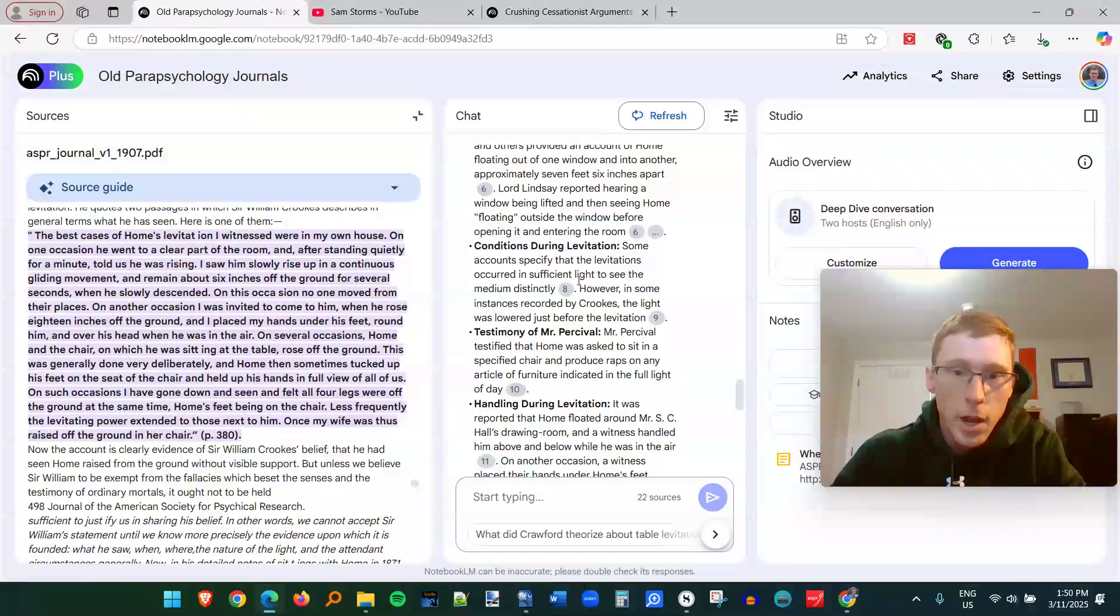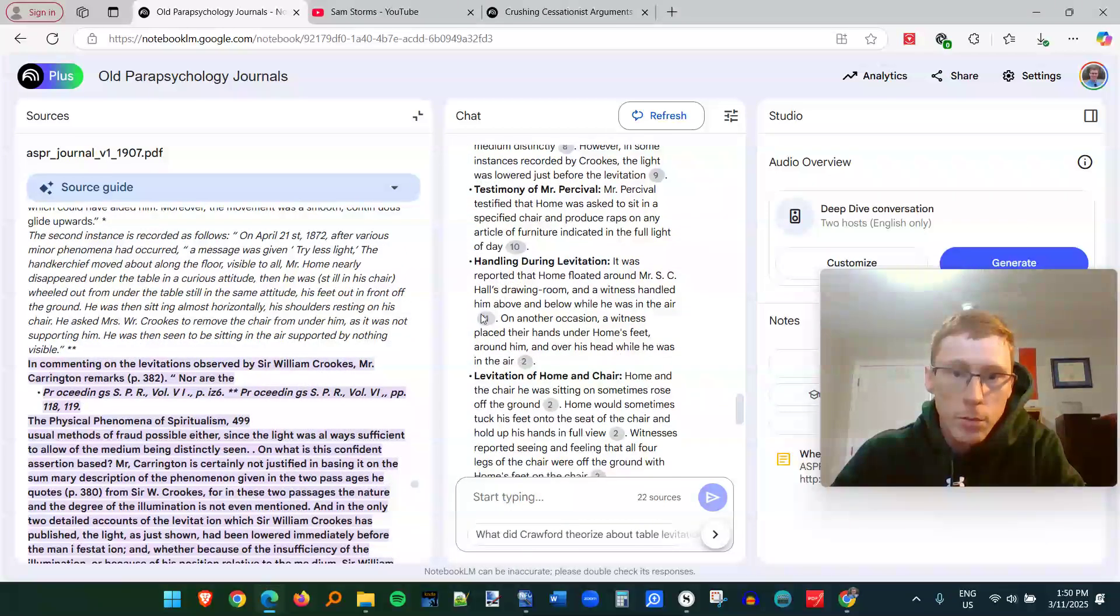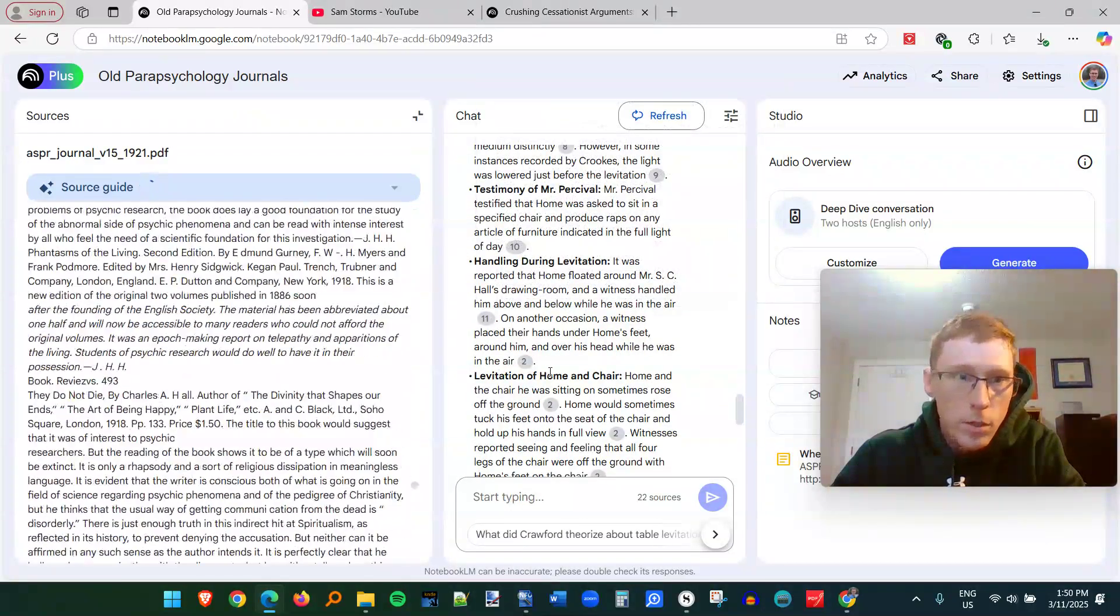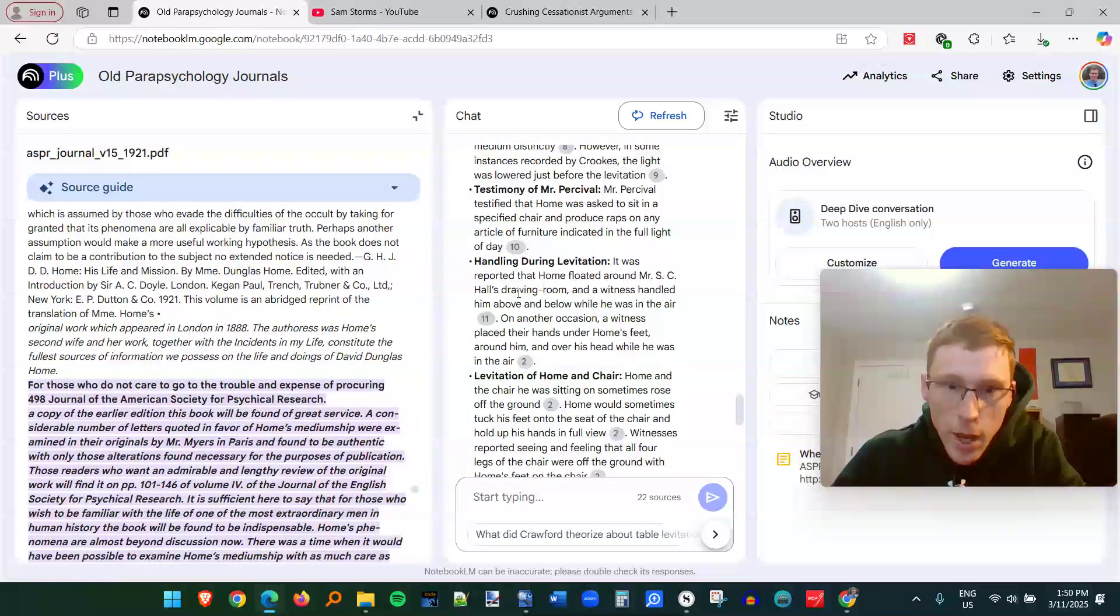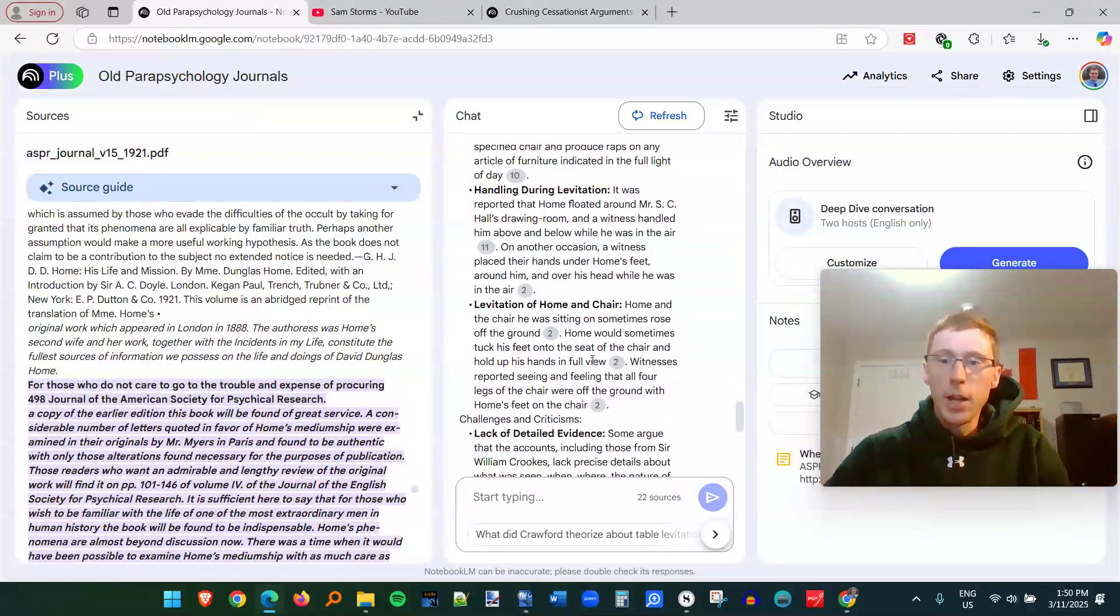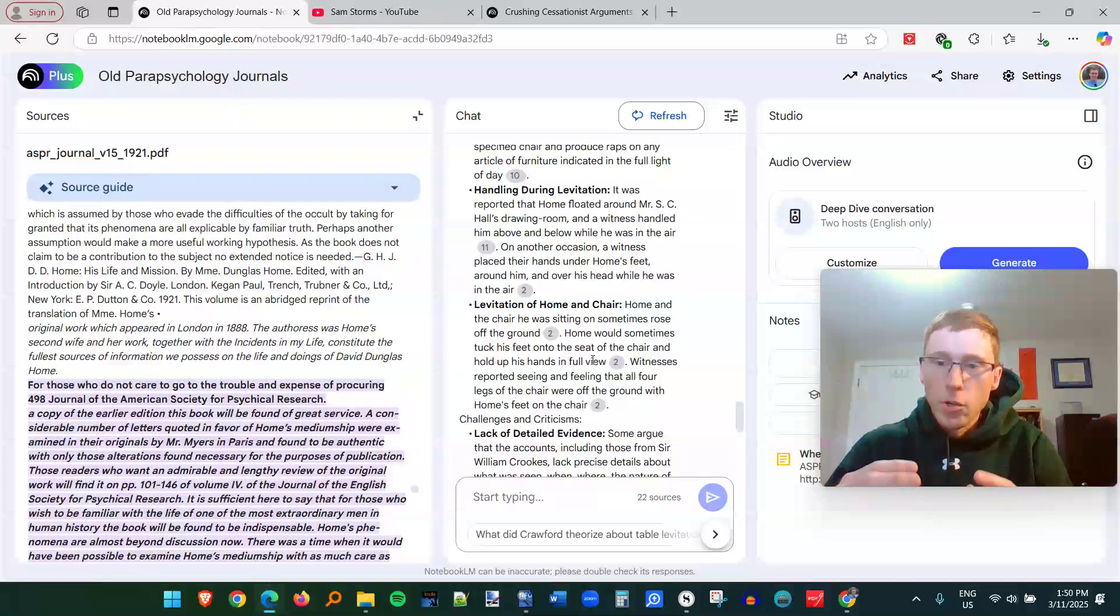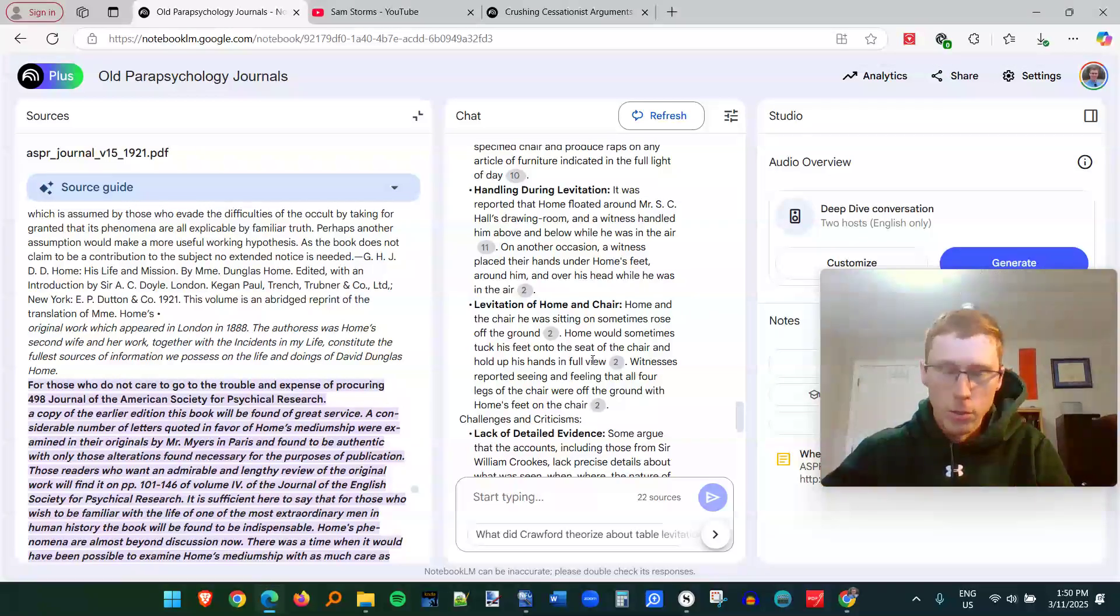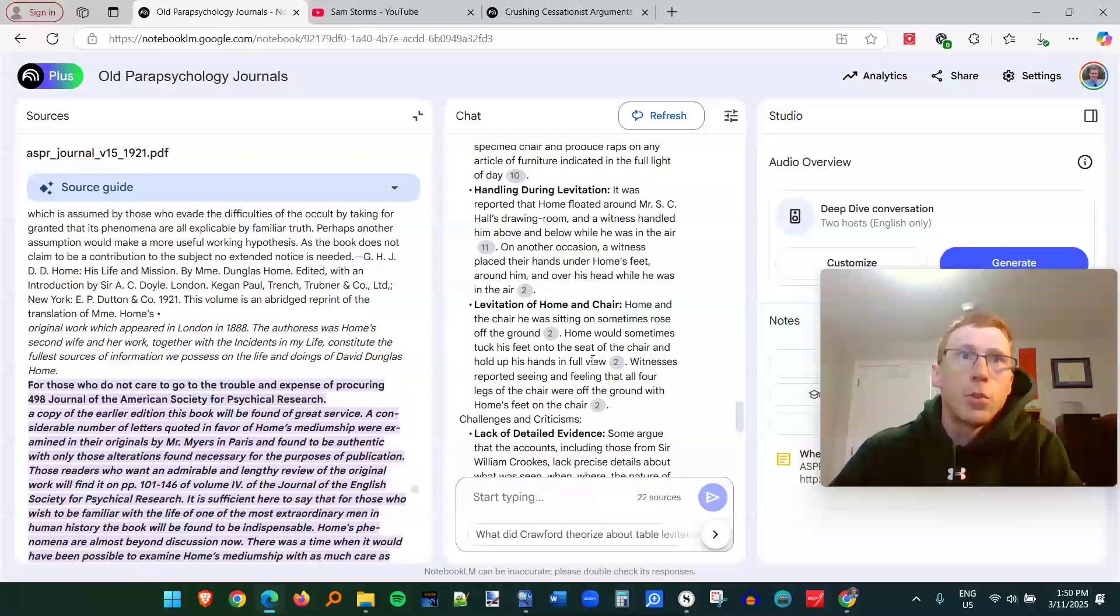And it's got a reference to somewhere in that journal where he talks about his testimony. And then you have other references that are going to send you to other journals or other files in your sources. So here's from volume 15 from 1921, how a witness handled him above and below while he was in the air. So you're getting all this collaborated information about this one question across tons of different journals because you've uploaded them to the same source.